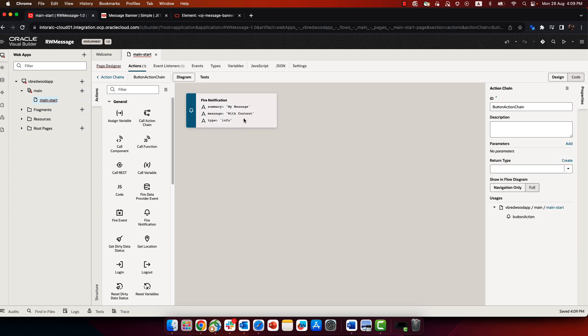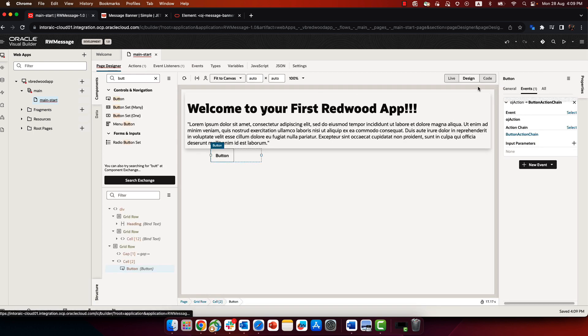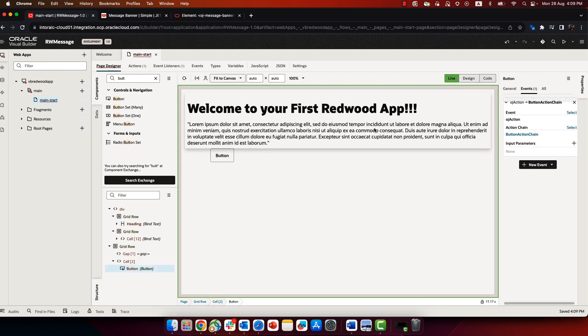Now that we have this info message, we can go back to the design view, switch to live, and click the button, and you'll notice that nothing happens. We don't actually see the notification.